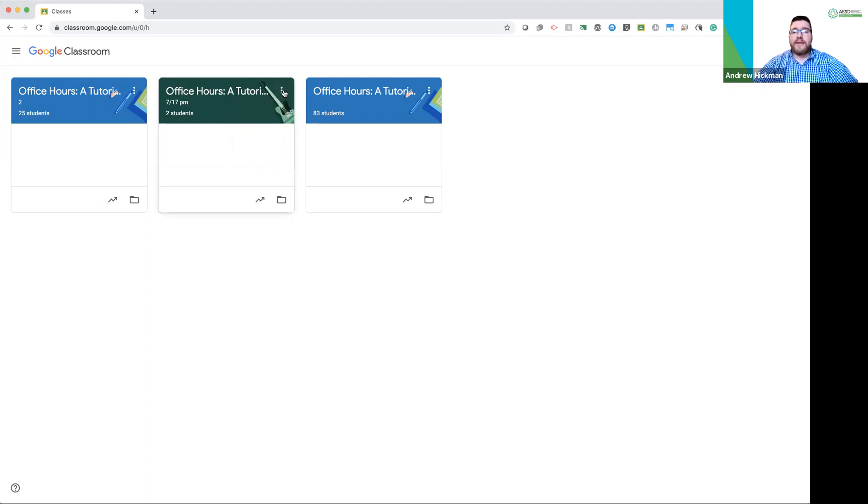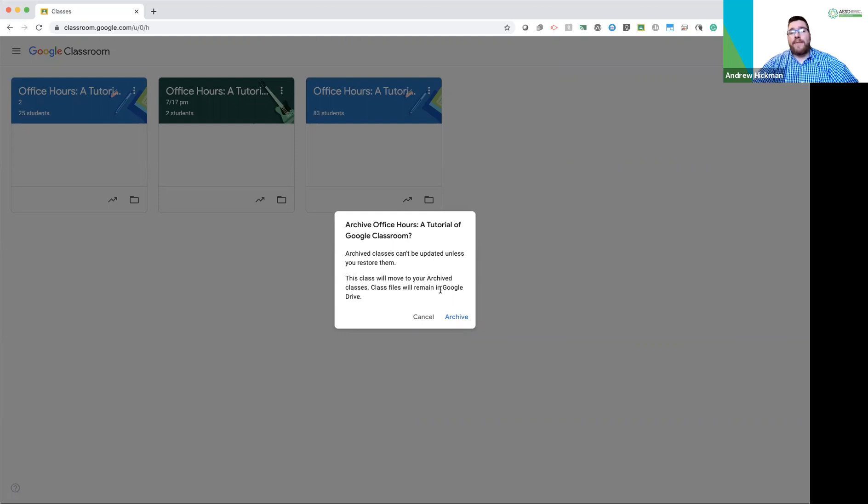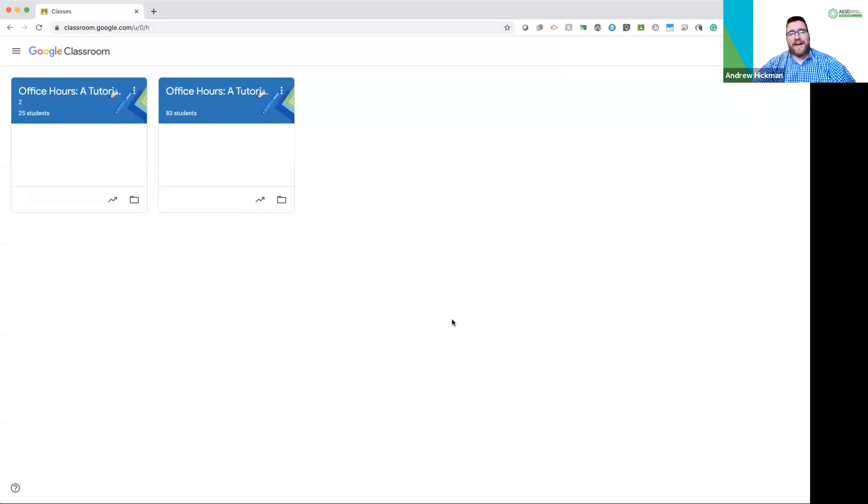Three dots are your main options for the course, for this class. Click them, go down to archive. It will now give me the option and just remind me, are you sure you want to archive this? It will not be updated unless you restore it. So I'm going to archive. Now archiving does not delete the class. It puts it into a separate folder and takes it off of my dashboard.